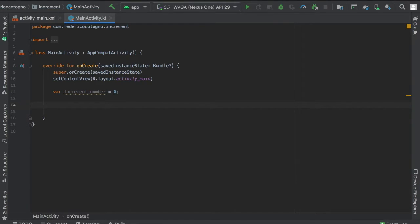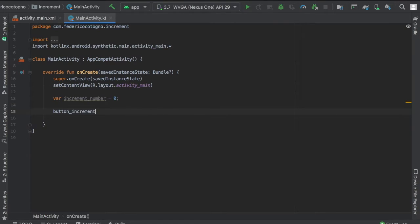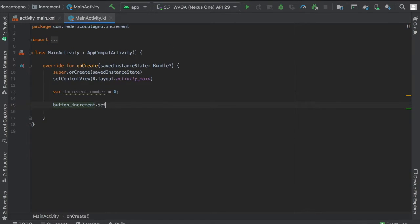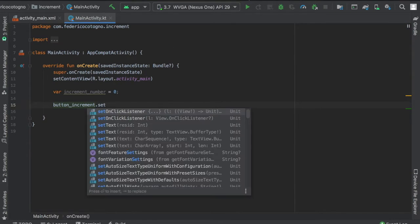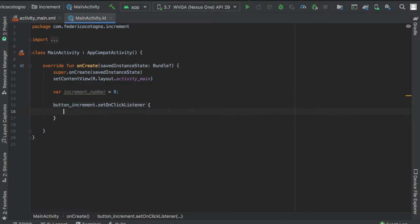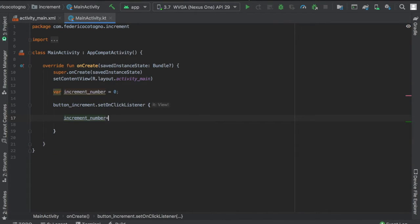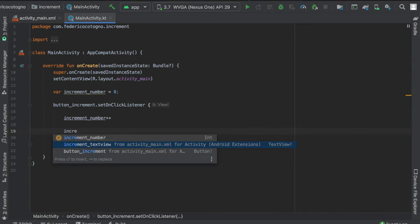Inside the listener, we'll just write increment_number++. Then we want to actually display it on the text view.